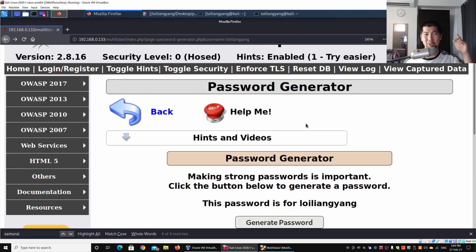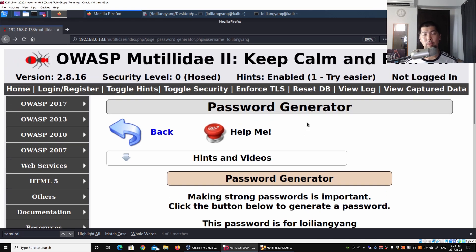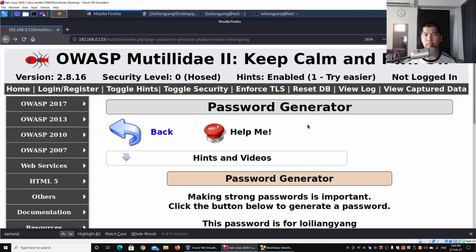Hey guys, welcome back to another episode on how to hack. We're here at MUTILLIDAE, which is a vulnerable web application platform for us to learn about ethical hacking, penetration testing, and common web vulnerabilities. This is our support on the left side — the Open Web Application Security Project 2017 — and today we're going to look at cross-site scripting. We have this page, which is the password generator page.